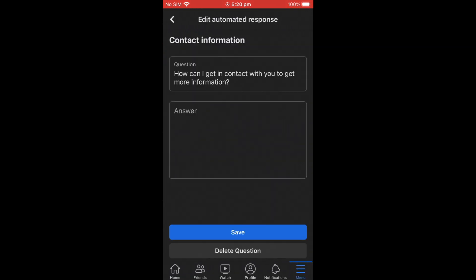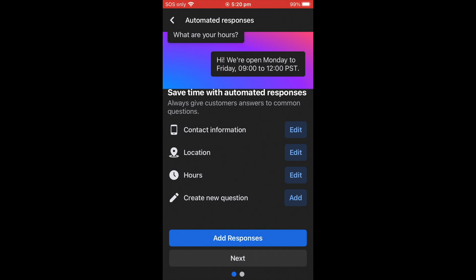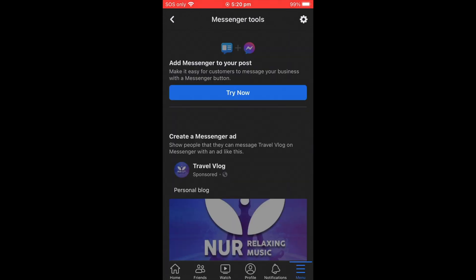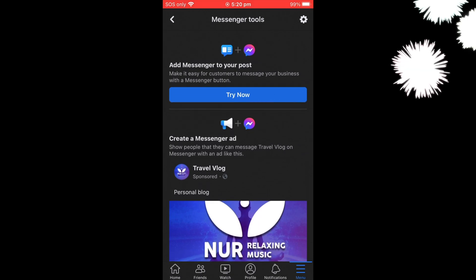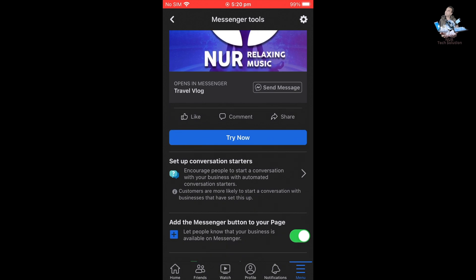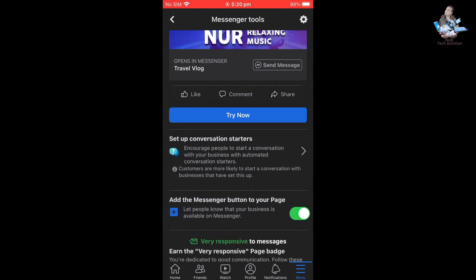After saving, you'll see Contact Information — you can edit everything here, like your phone number and location. Then go to Add Responses, then Well Done, then Done. Your message tool is now set up and everything is complete.